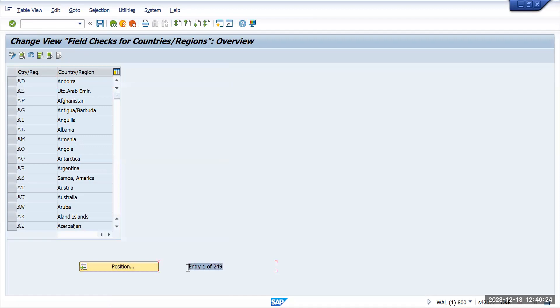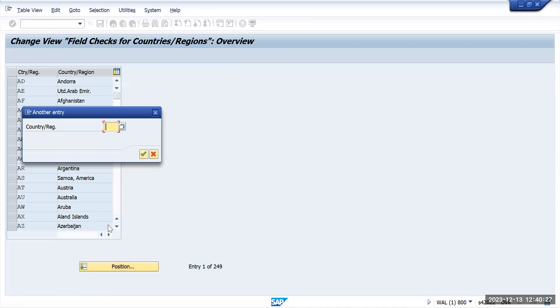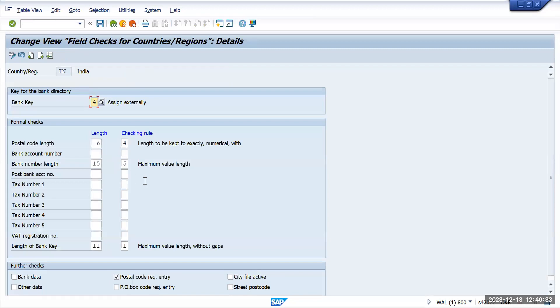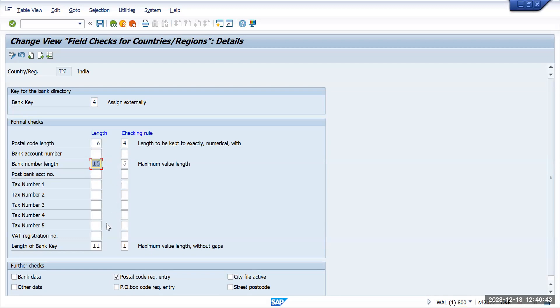We'll go here and put India, and when I double click on it, it shows me the length. The postal code is six character length, and the bank length should be around 15 characters. The length of the bank key should be around 11 characters. First we'll understand the use case of the bank key and the 11 character limit.